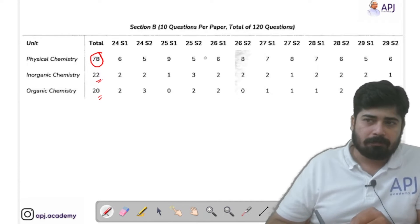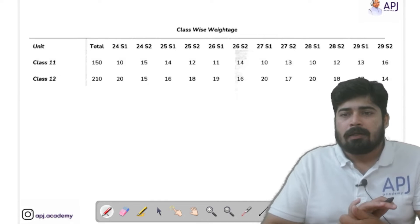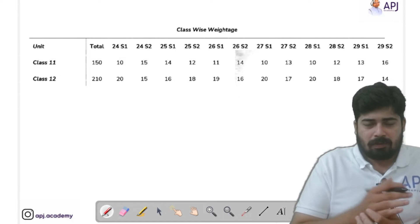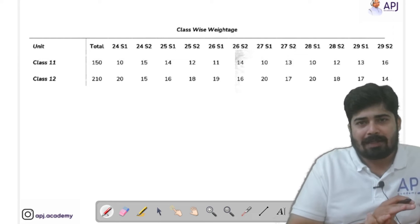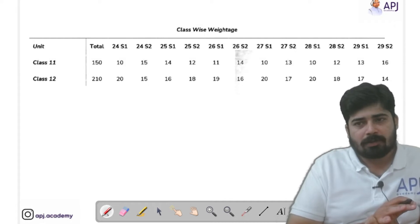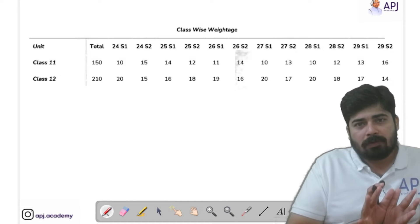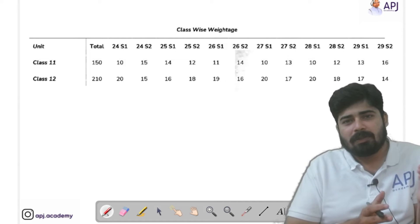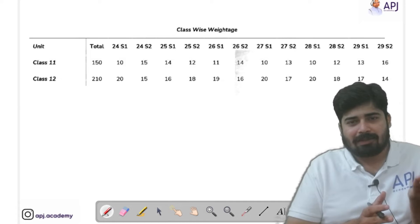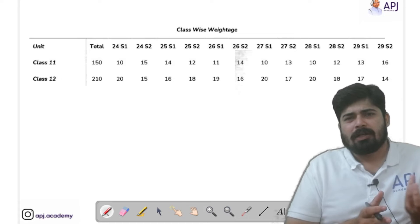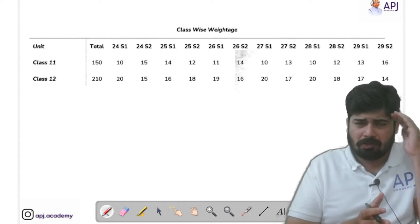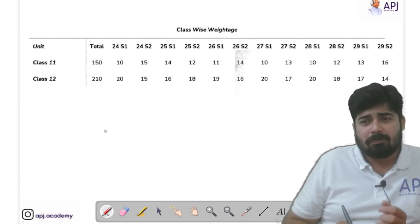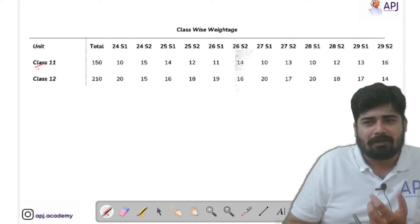Now let's take a class-wise view. There will be many students who wrote their board exams this year and appeared for JEE Mains — for them, Class 12 topics will be on the stronger side and Class 11 topics on the weaker side, since Class 11 was studied the previous year. So mostly your stronger side will be Class 12 and your weaker side will be Class 11.